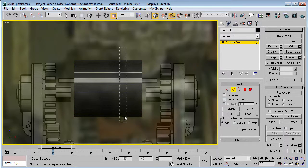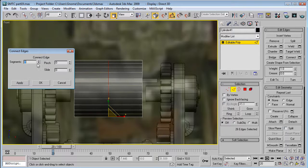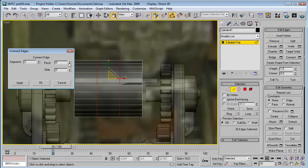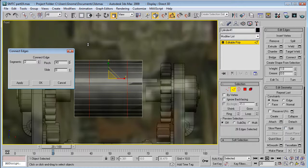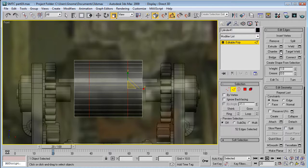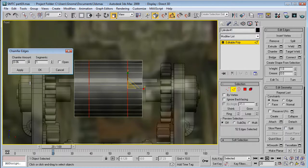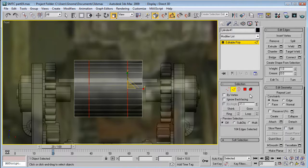Select these edges. Connect. Give it two segments. And, increase the pinch to about 41. Then, with those segments selected, chamfer about 0.06.